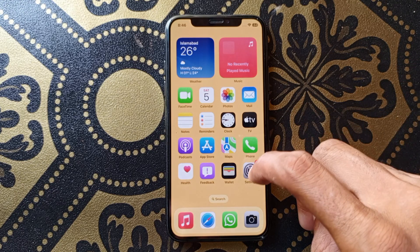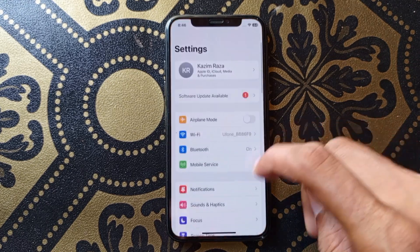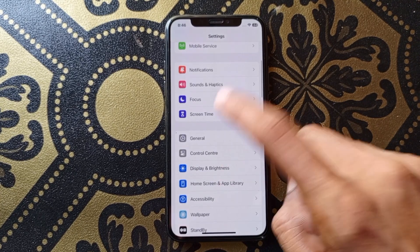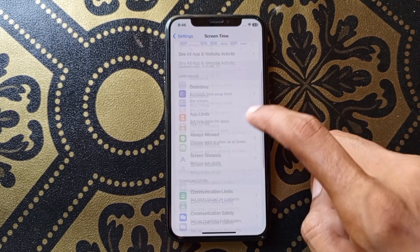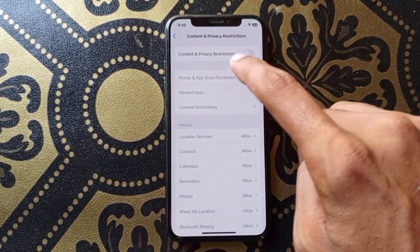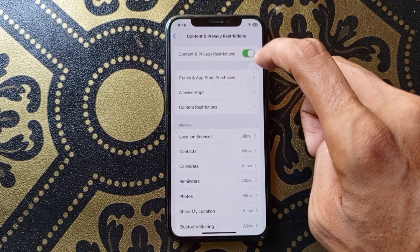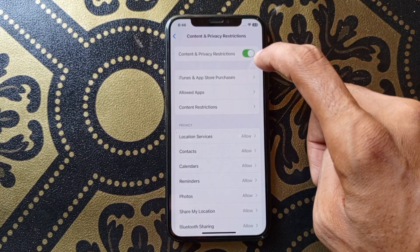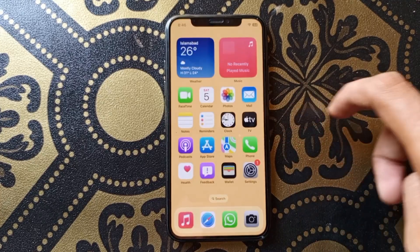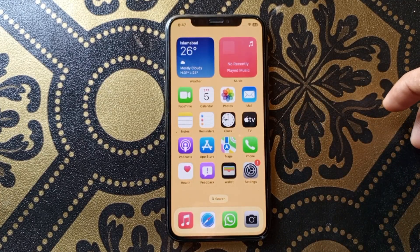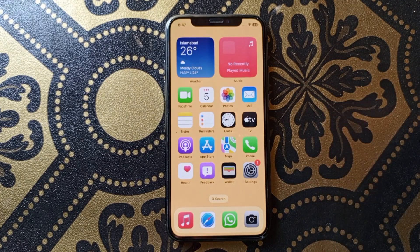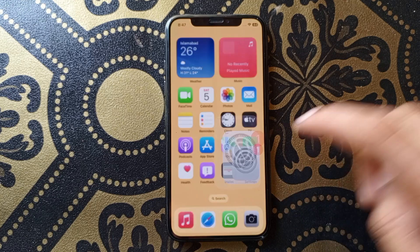If you're still having this problem, the second method is to open Settings again, scroll down, click on Screen Time, scroll down, click on Content and Privacy Restrictions, and make sure that it is turned off. If it is on in your iPhone, you need to turn it off. After doing that, go back and check that your problem is fixed or not.